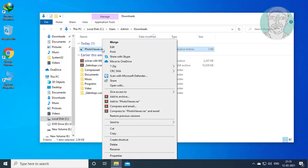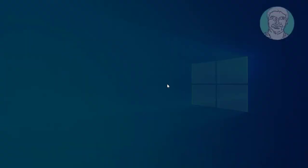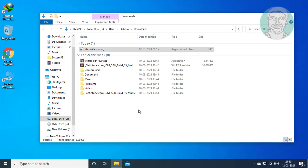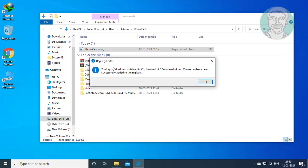Right click the file and click merge. Click run, then click yes to continue twice.